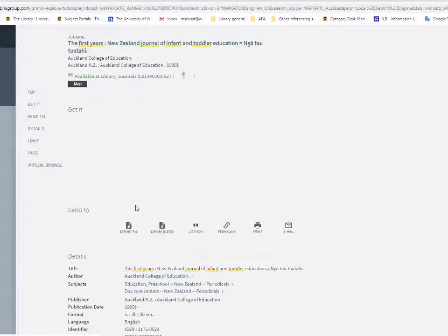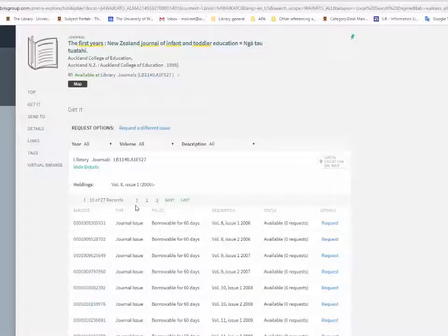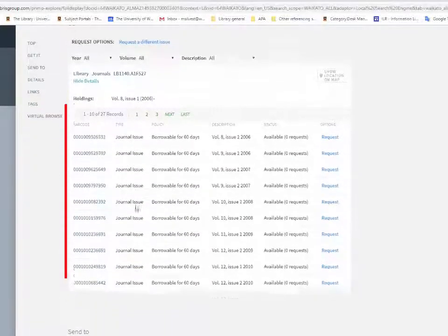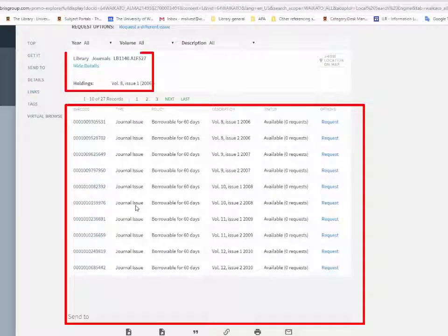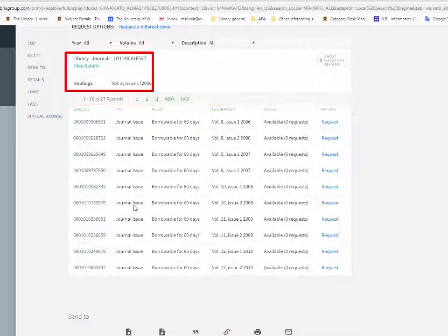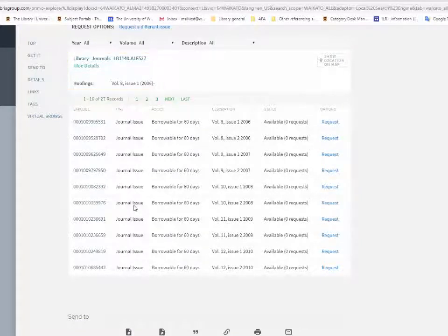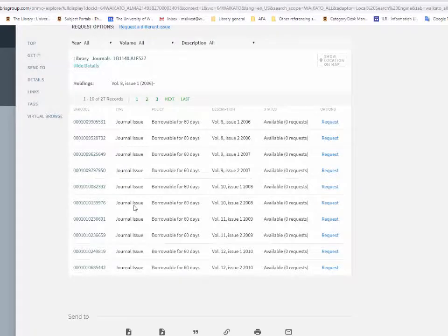The details page shows the location and availability of the journal. Print journals are shelved by the Library of Congress call number in the journal area on Level 3 of the Student Center. Refer back to the full details of the journal to find the volume, issue, and page number for the relevant article.